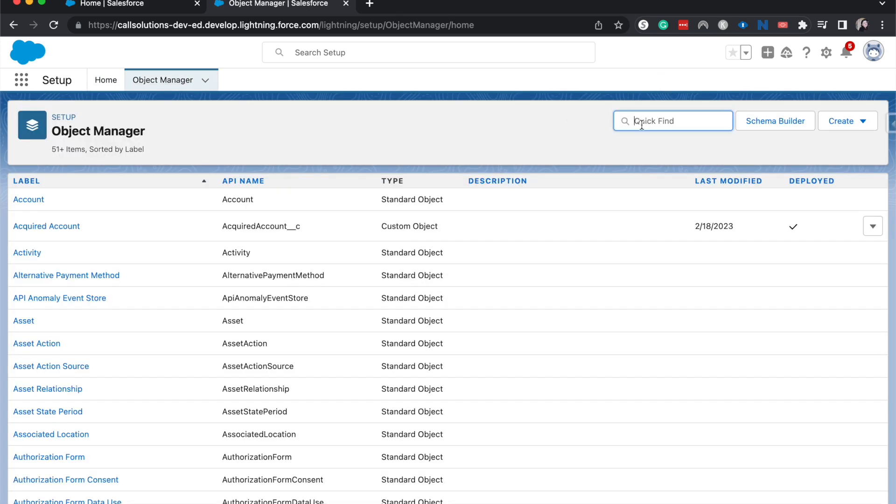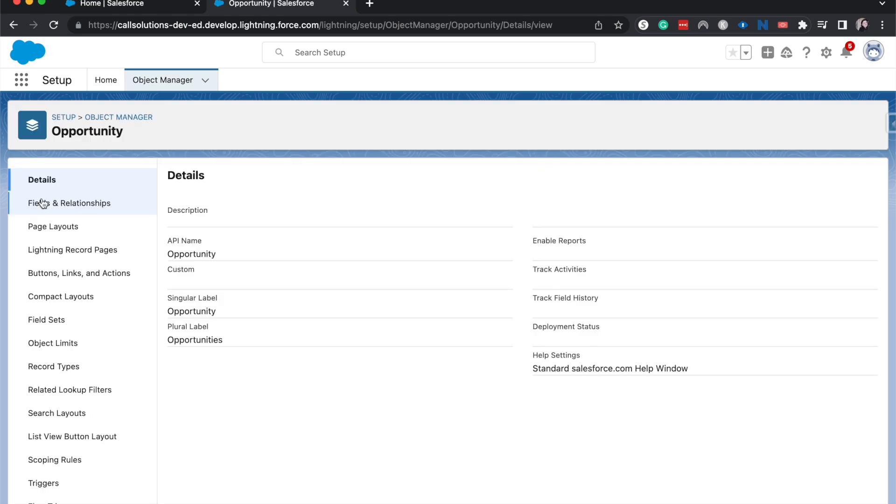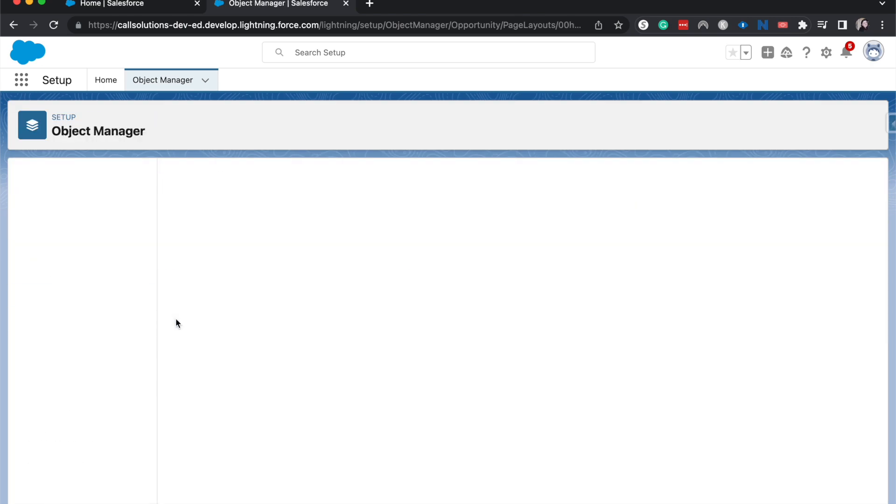Let's do this on opportunities. So I'm going to go to the opportunity object, page layouts, choose which page layout you want this on.